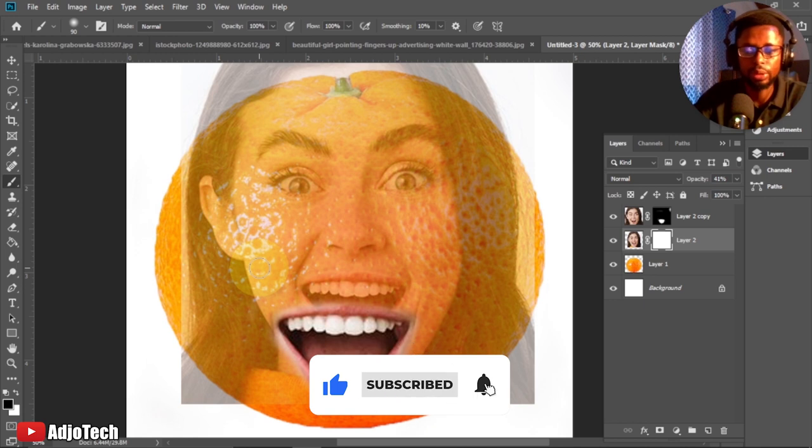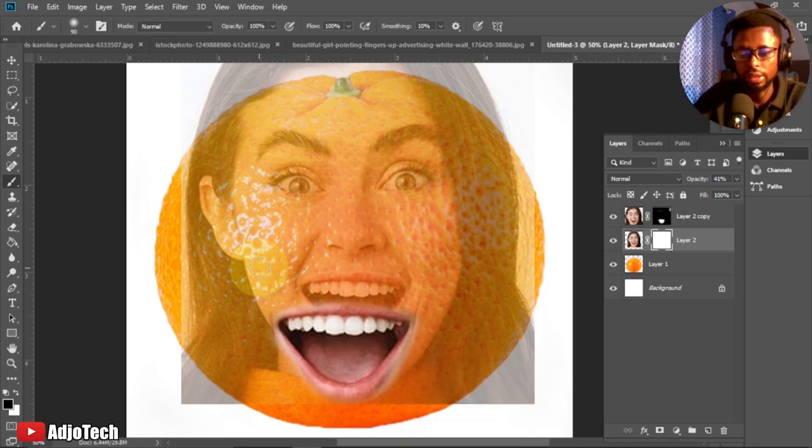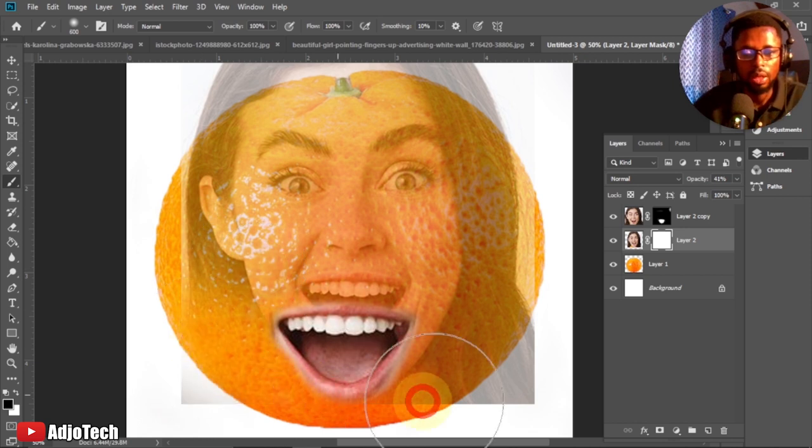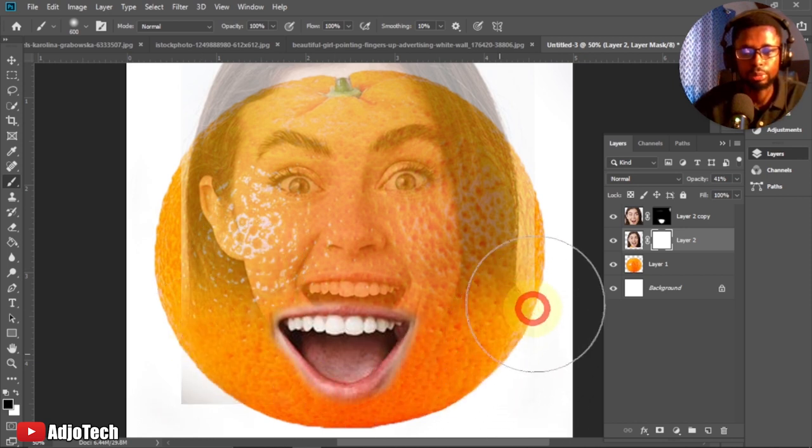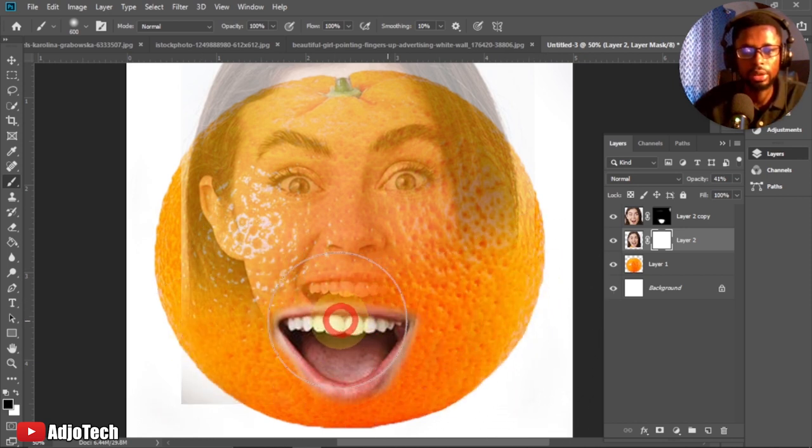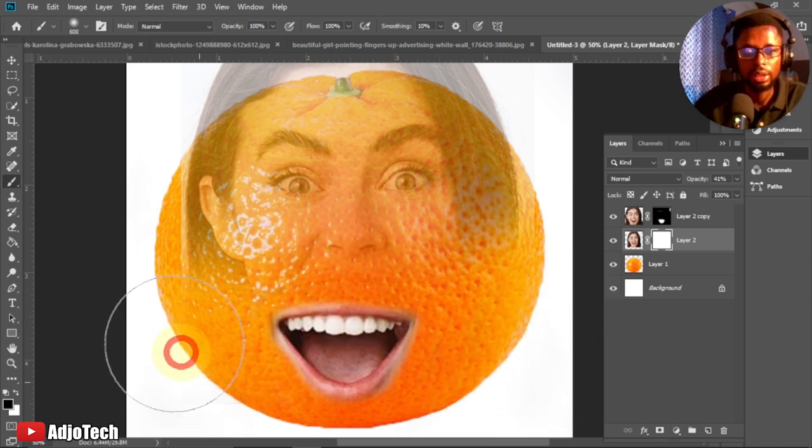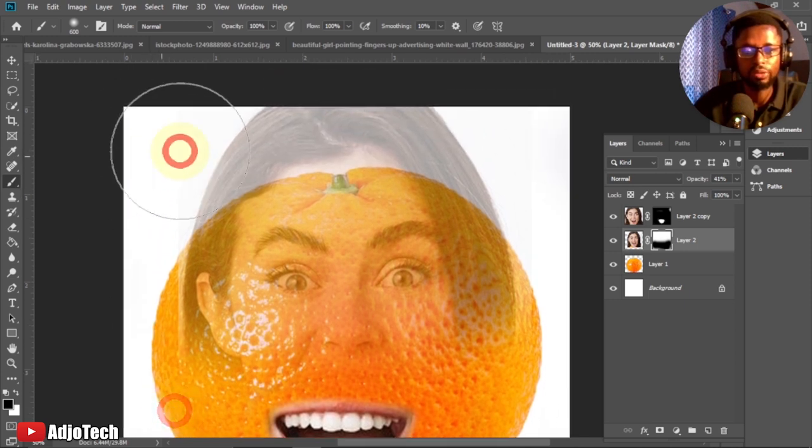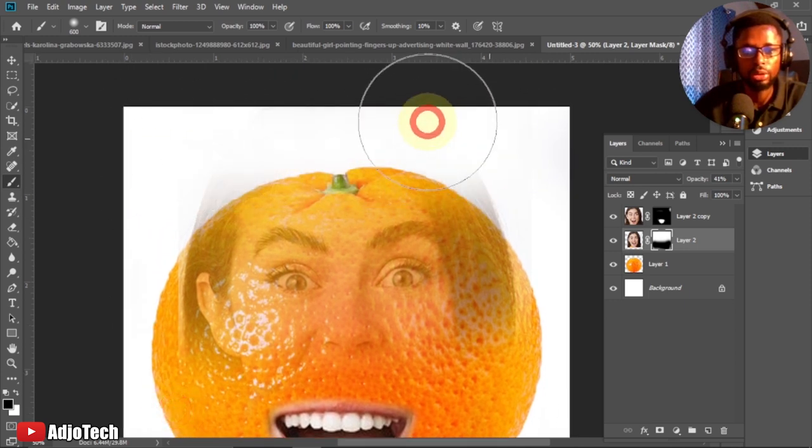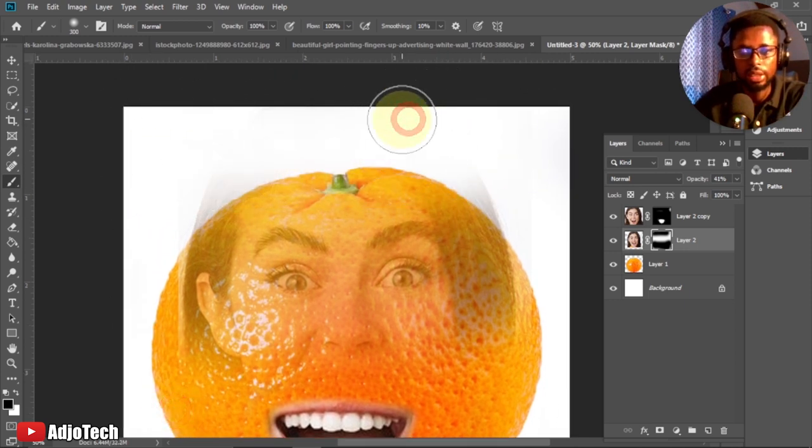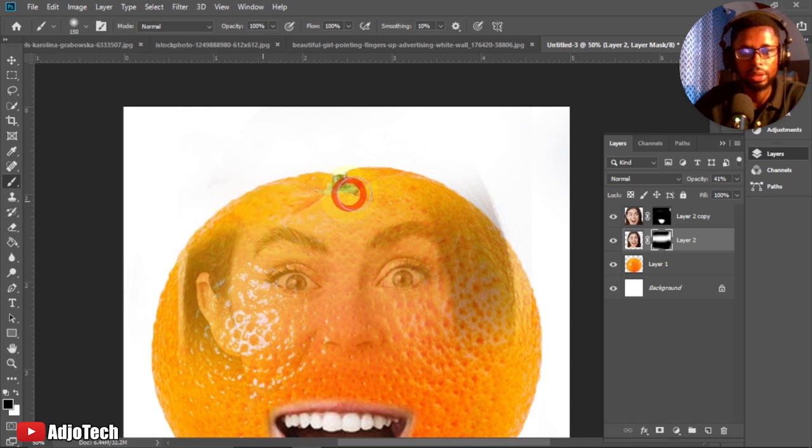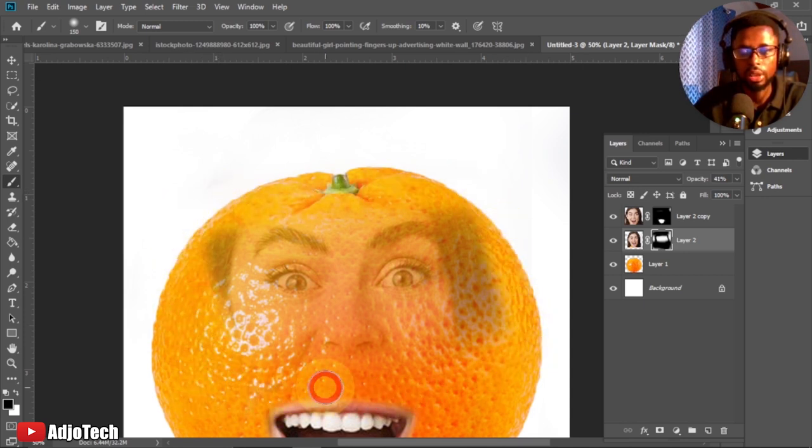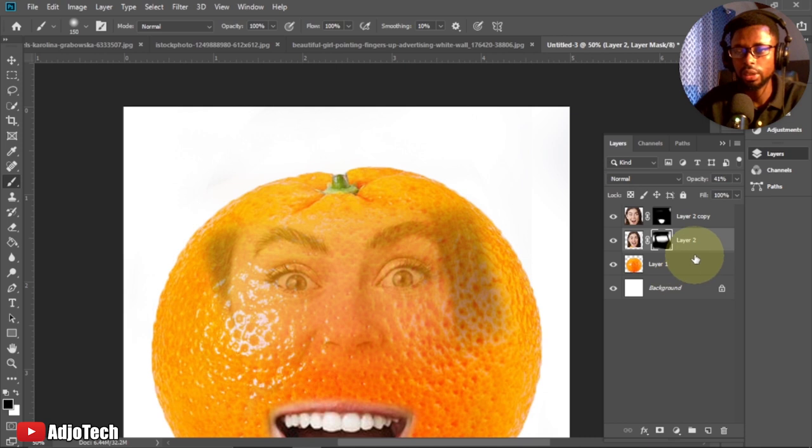Like, subscribe and turn on post notifications because I have amazing content coming. I'll increase my brush and continue to paint on this image. In this case I want only the eye, so my focus will be on the eye. Just play around with this until it's perfect.